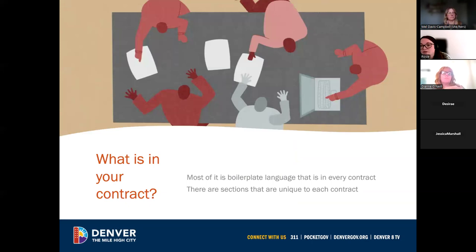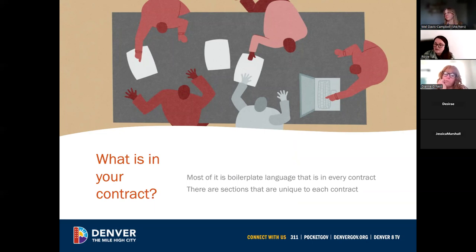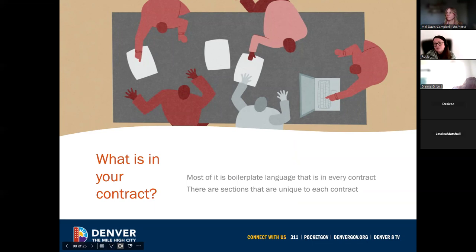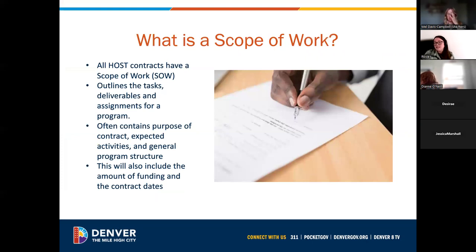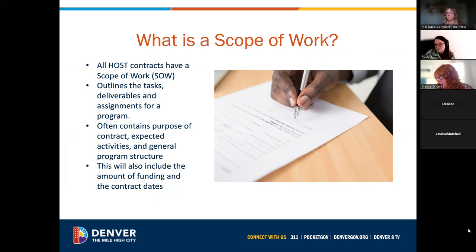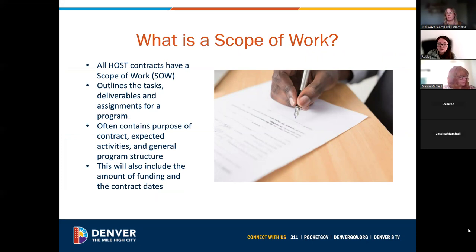Next I'll go over what is in your contract. Most of it is boilerplate language — a standard template, very legalese heavy — the first two pages are that, then a couple pages of signatures from leadership on your team and from the city. Then we jump into sections unique to each contract. The first part is the scope of work, which outlines the expectations of your program: the activities, your purpose, the structure, what we expect you to do. This also includes the amount of funding for the year, the total contract award, and the contract dates.